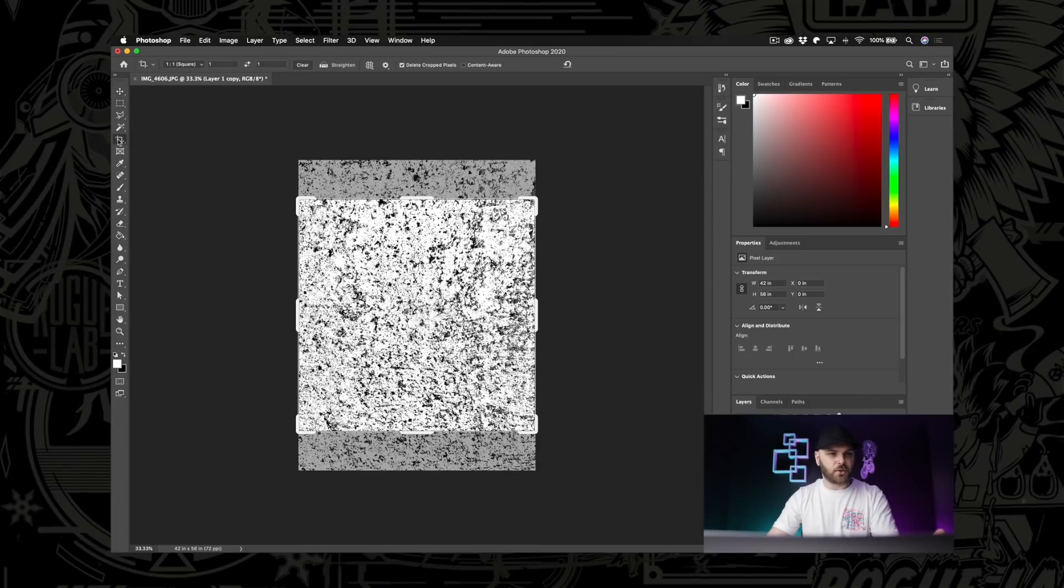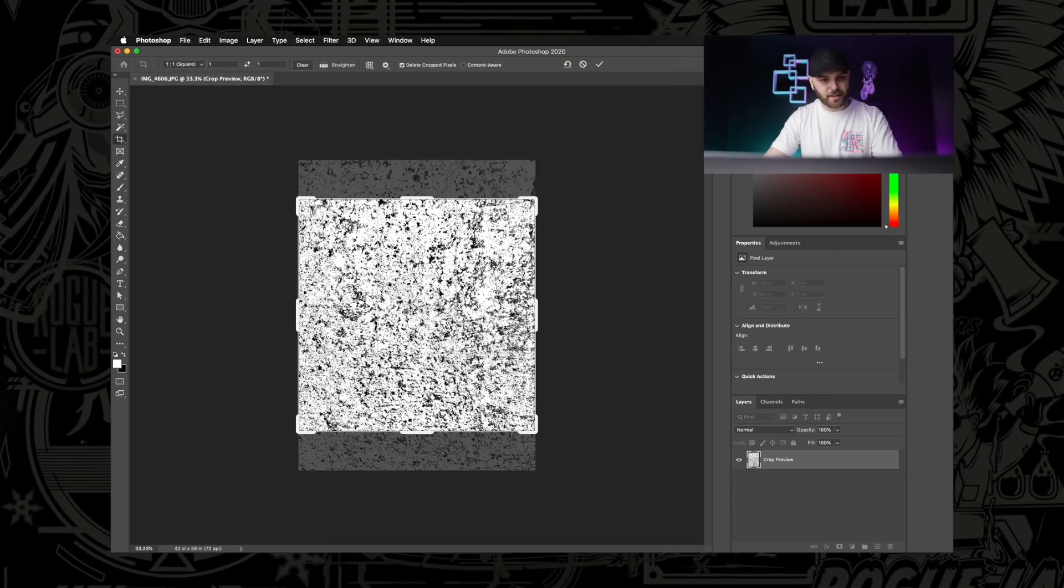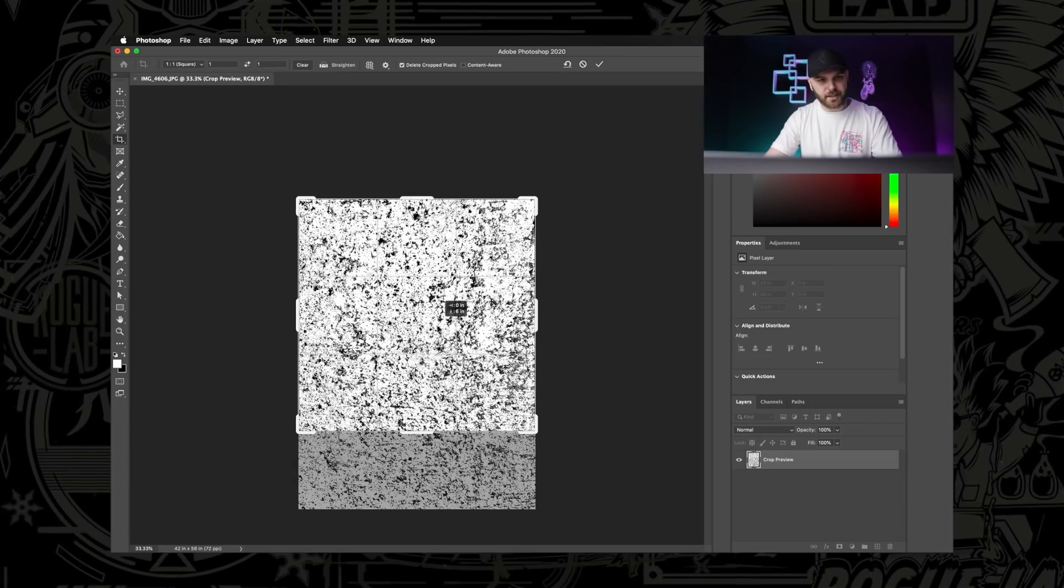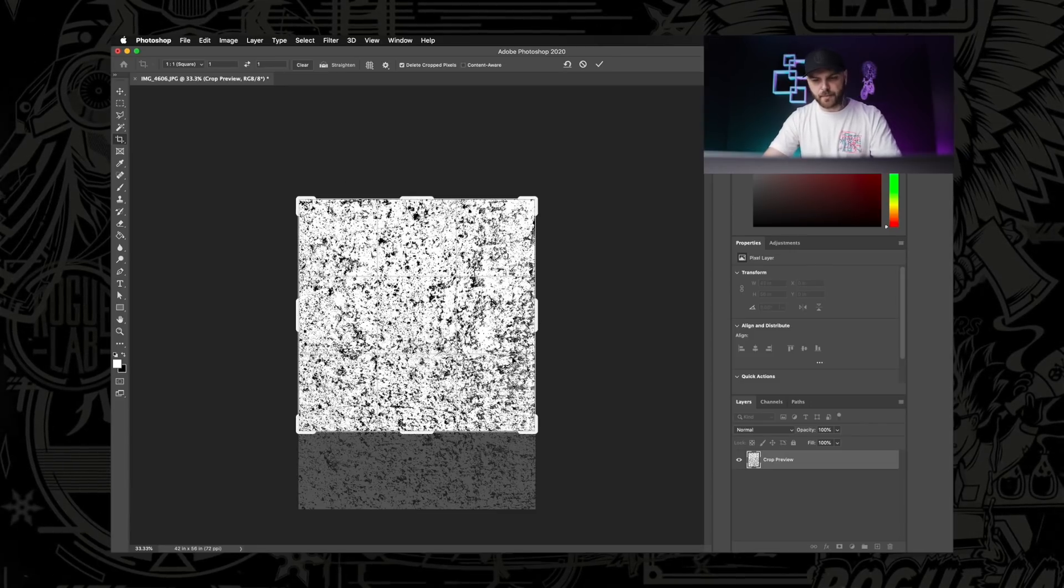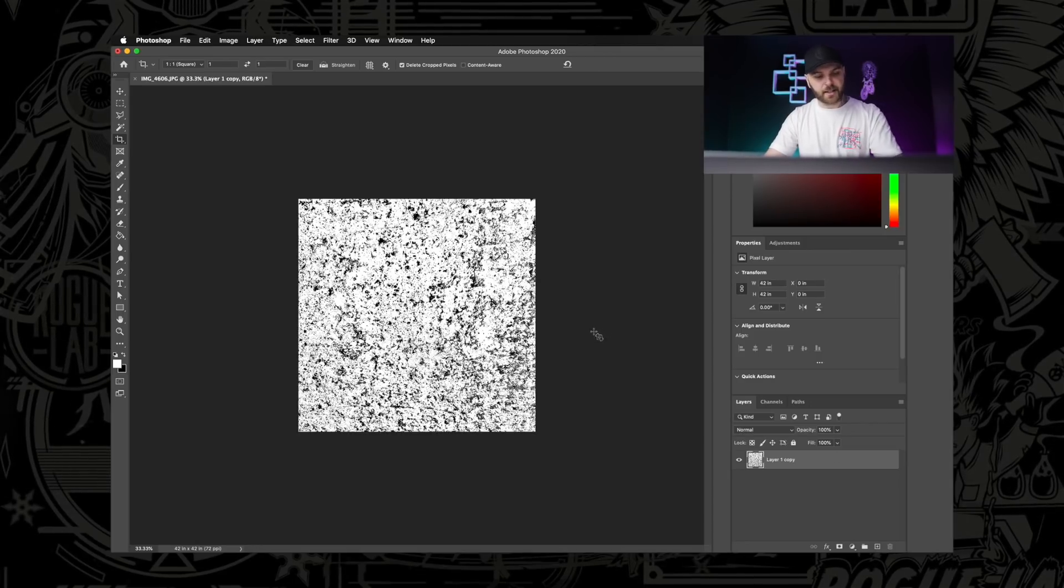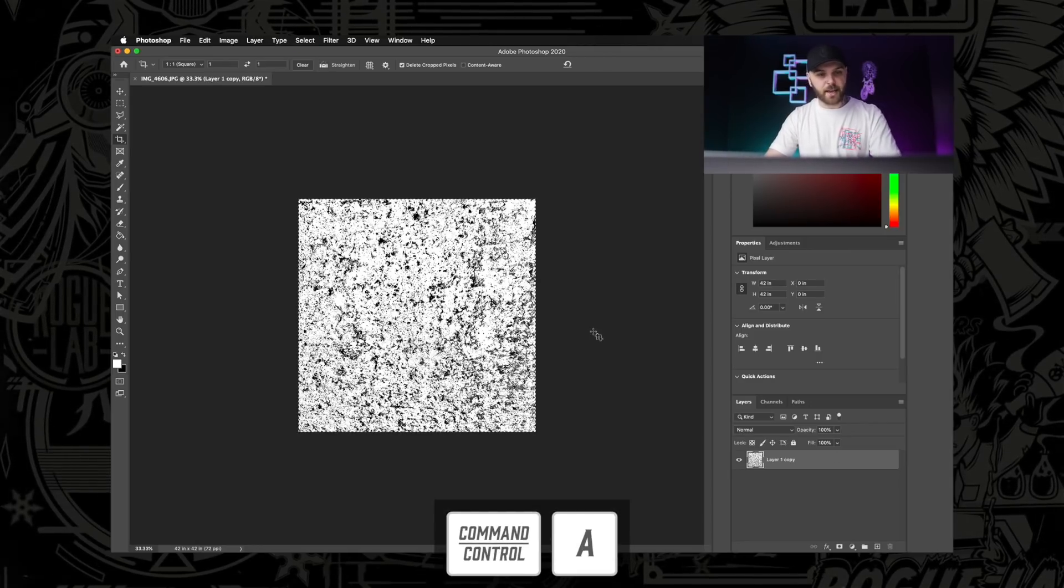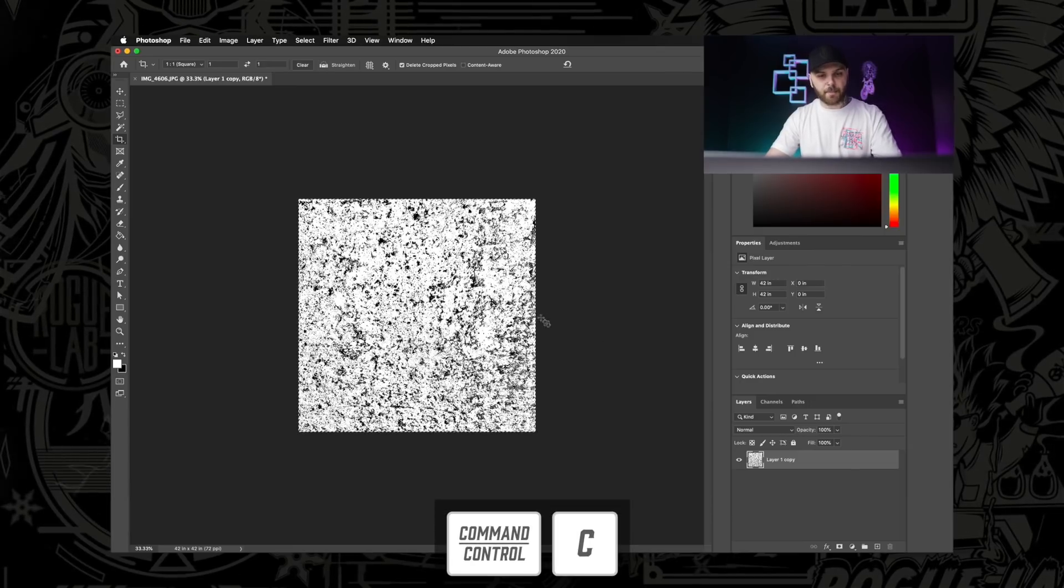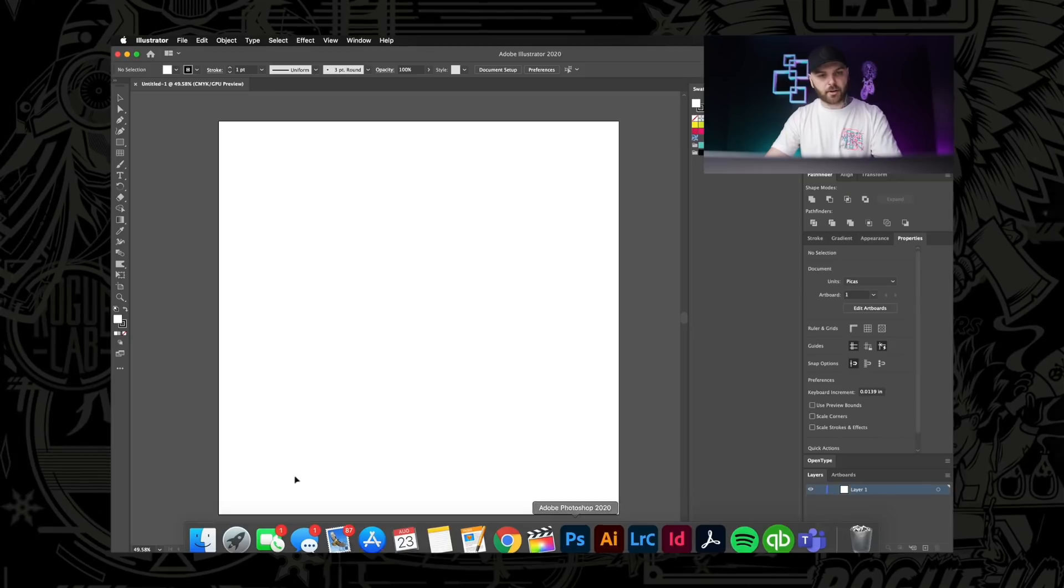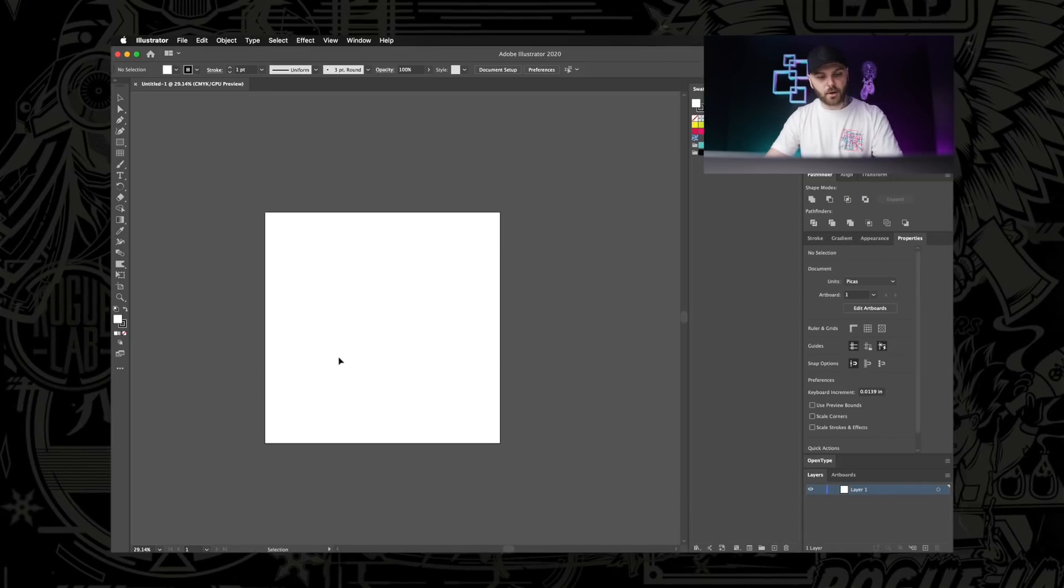And I'm also going to crop this into a square. Now, don't ask why I do this. I really have no reason for it at all. I just do it. So I'm going to go up here where it says 1:1. I'm going to move this around to probably like there looks right to me so we can get rid of some of that weird stuff at the bottom. Hit Enter. Now I'm going to make sure that layer is still selected. I'm going to hit Command-A, which is Select All. And then I'm going to hit Command-C to copy it.